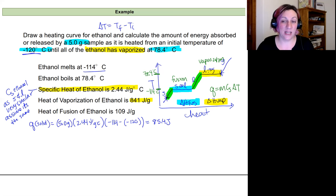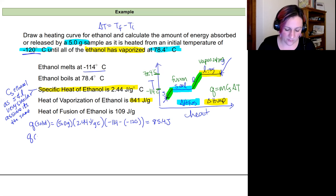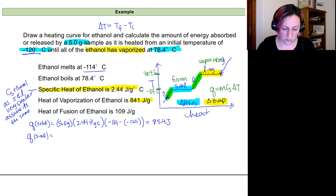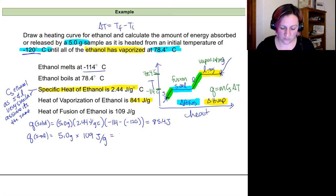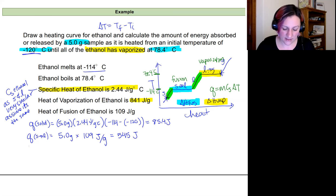Next, the heat needed to get through the fusion phase change: q_fusion = 5 g × 109 J/g = 545 J.